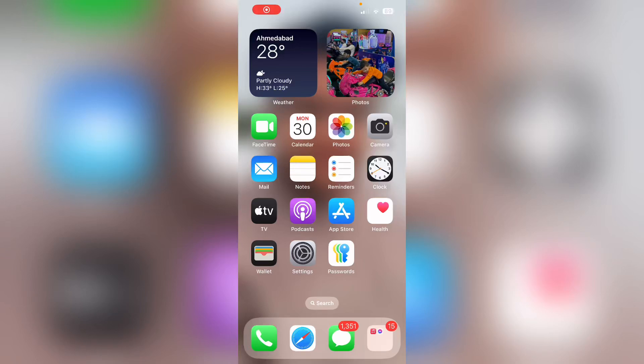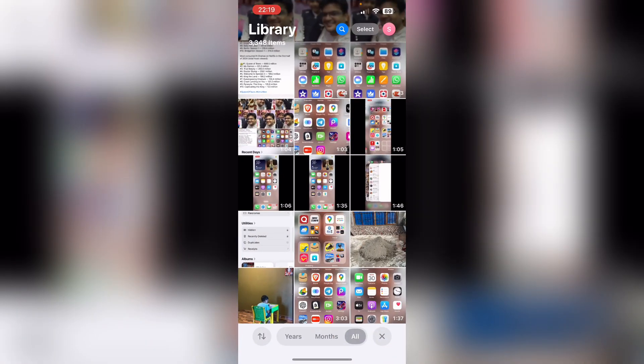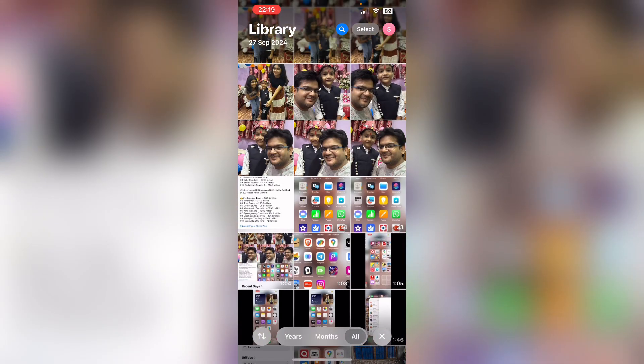Hello everyone. In this video I am going to show you how to use the cleanup option on iPhone iOS 18. It basically removes any object from the background. So if I go to my photos and open up any photo...